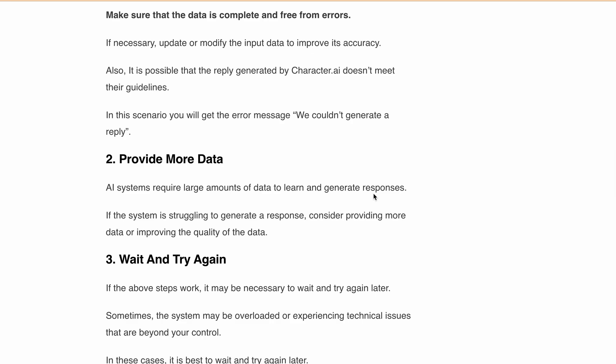Next, if the above steps don't work, it may be necessary to wait and try again later. Suppose you are providing the proper input, there are chances that there are some bugs or glitches in the Character.ai system. So in this case you have to wait and try again later. Sometimes the system may be overloaded or experiencing technical issues that are beyond your control.